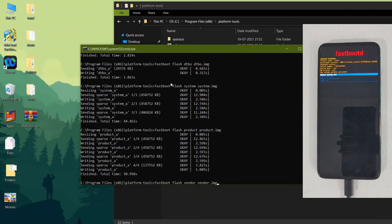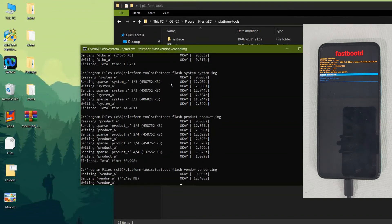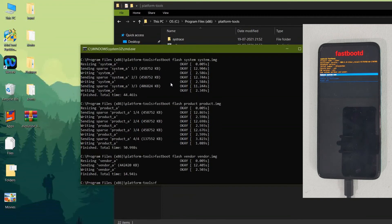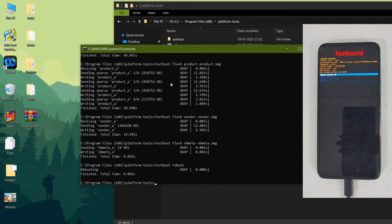There is no need to flash GApps for Evolution X — the GApps are already included in the ROM. Make sure your device has at least 50% charge during flashing. This is the Android 11 custom ROM for Moto One Fusion Plus only. After the vendor flash, type 'fastboot flash vbmeta vbmeta.img'. This is the last command. After flashing, enter 'fastboot reboot' and the mobile will automatically boot into the Evolution X custom ROM.